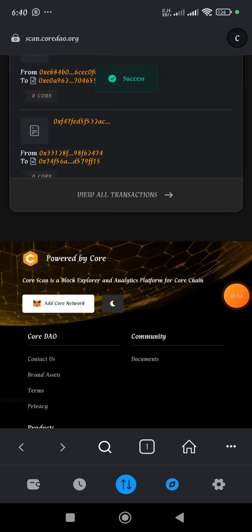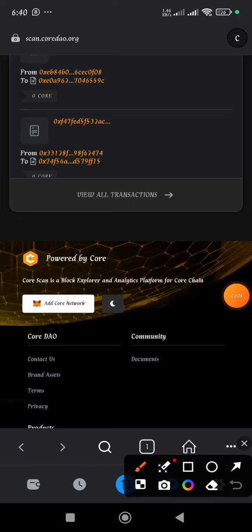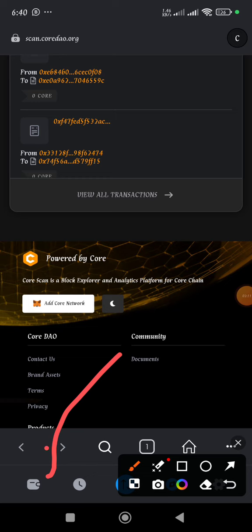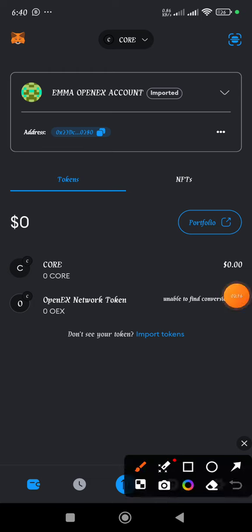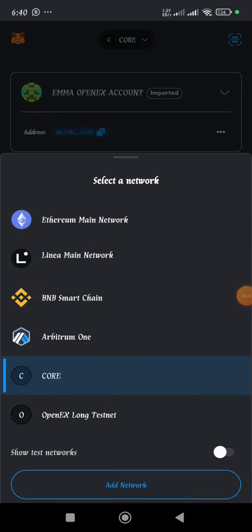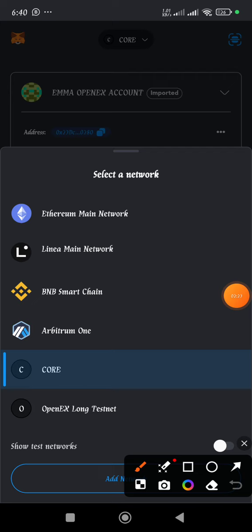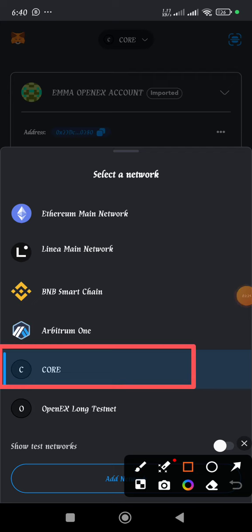Once you click, you are going to see a success message at the upper section of the page in green color at the top. Once you see that, you know you have successfully added the Core Mainnet network. Then the switch button will appear in blue - click on it, then go back to the wallet session. You'll see that Core Network is now listed there.